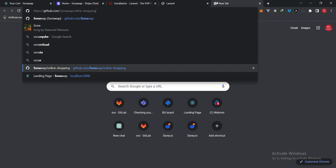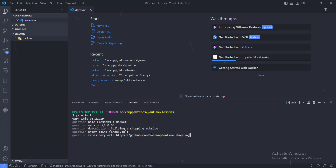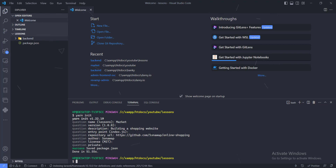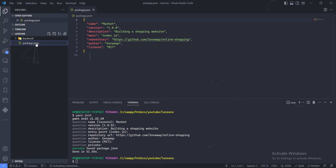For the URL we should go over to the repo I showed you earlier — let's copy that URL and paste it into Visual Studio Code. The author is going to be me and my team. Select private 'no', and you can see it's generated a composer.json file for us.